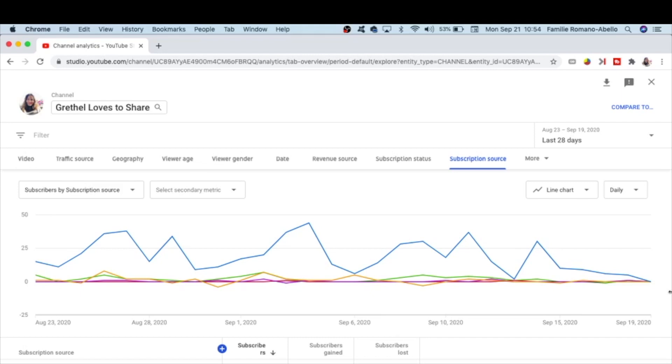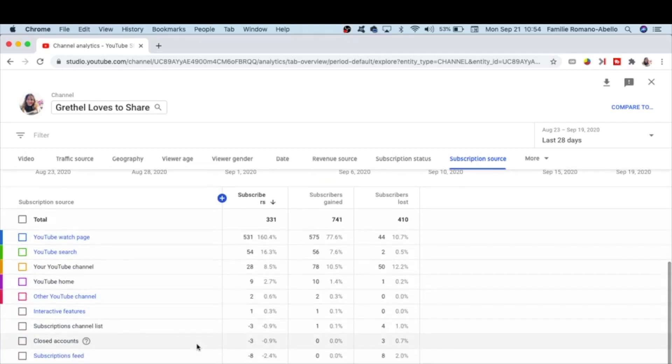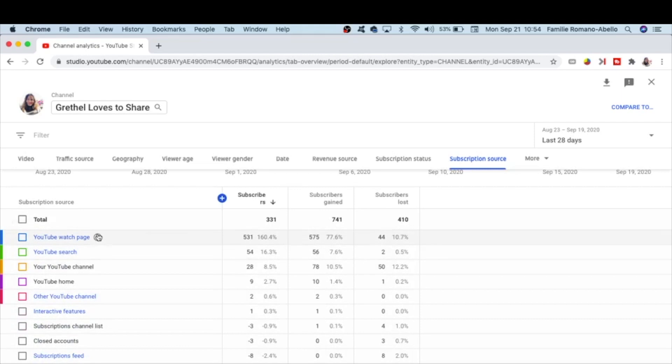So if you scroll down, these are the sources of subscription: YouTube watch page, YouTube search.